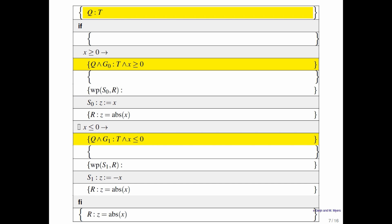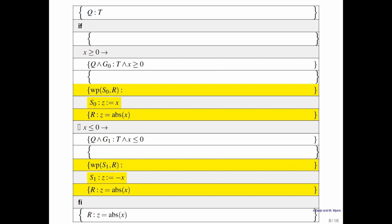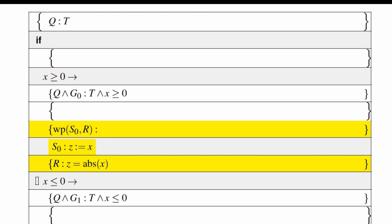Next we focus on the guarded statements. Let's look at the first one. We know that after it is executed, R must hold. We therefore know that the weakest precondition wp(S0, R) must hold right before it. We know how to compute that because we know how to compute the weakest precondition of simple assignment — it's a matter of replacing every occurrence of z with x. So we can fill that in.